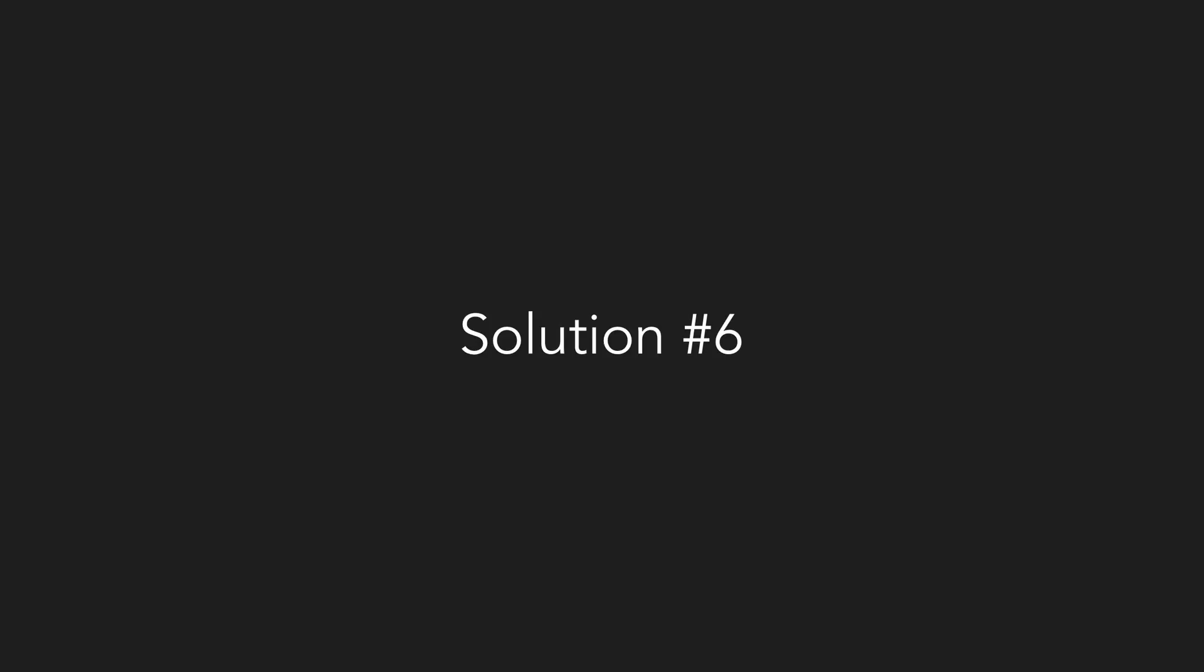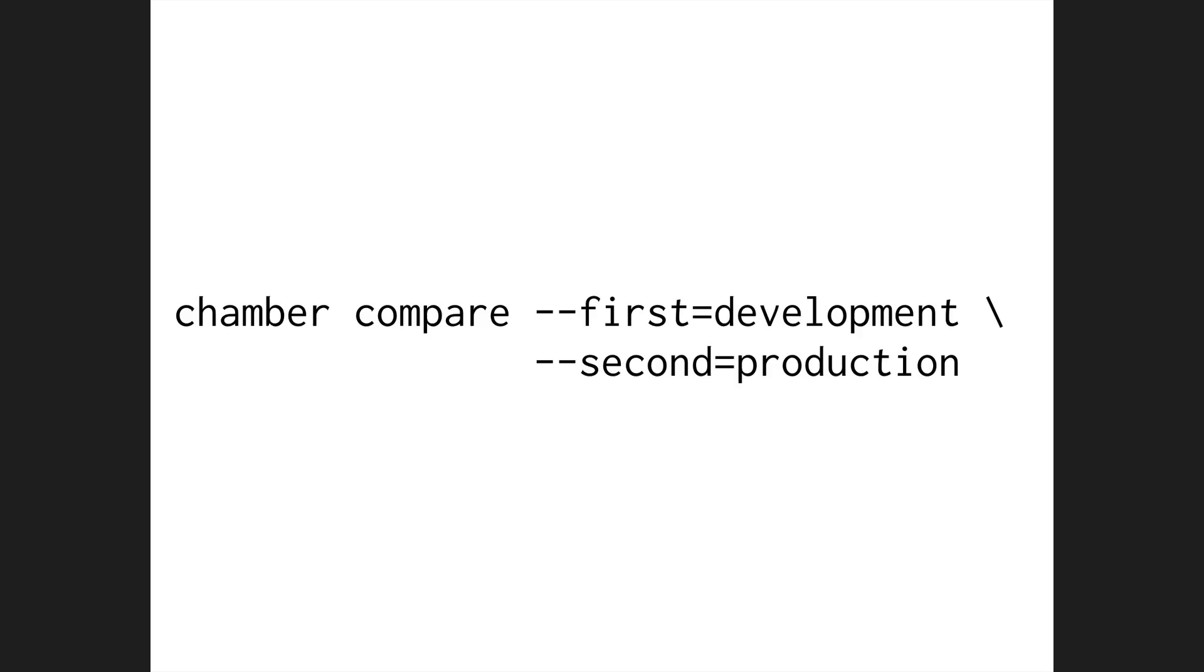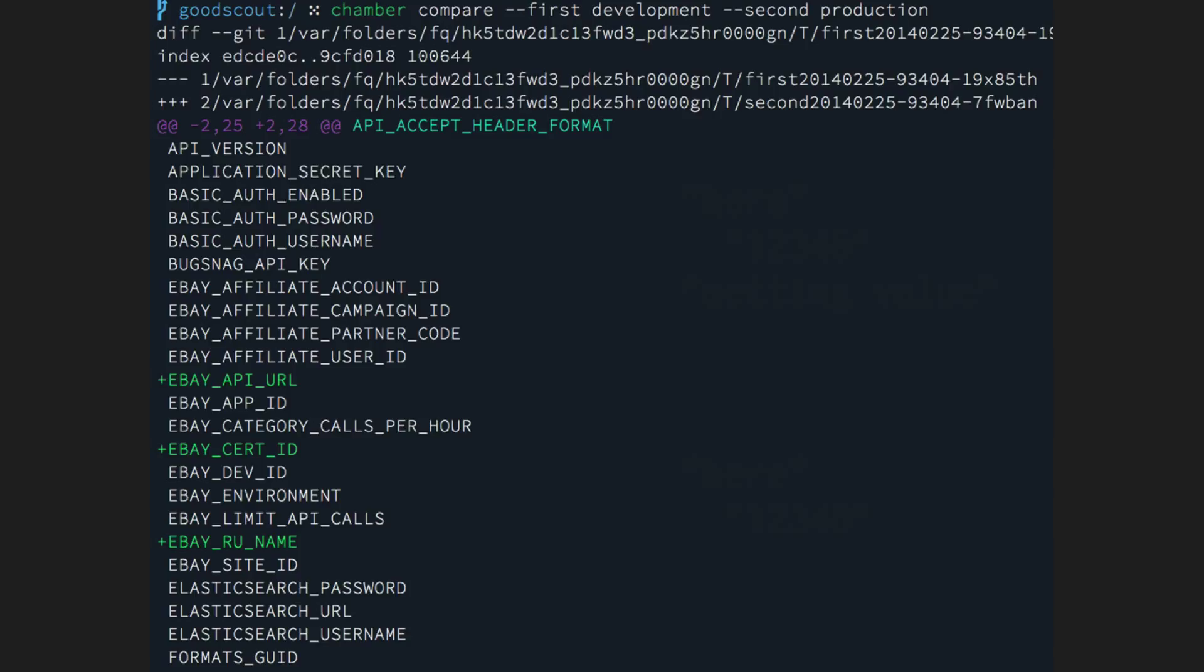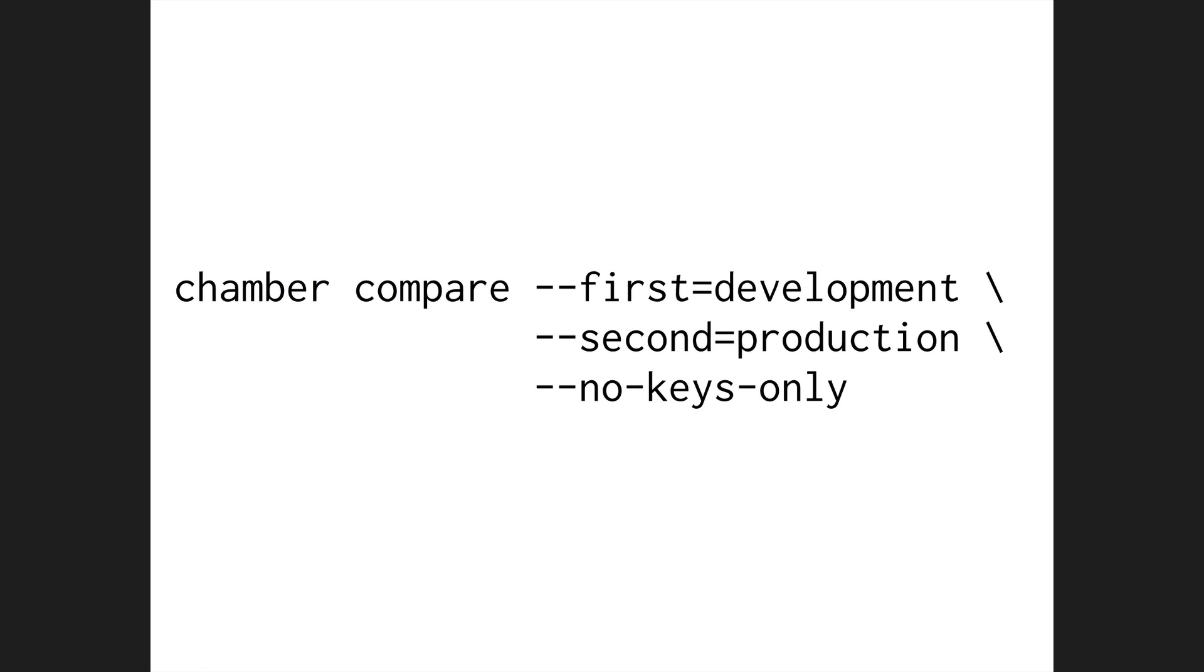Solution number six. If you run chamber compare with the first and second options, and you give it the namespaces that you want to compare, it will run a git diff against the output and show you the differences. By default, it only compares the keys. But if you'd like to have it compare the values as well, you can give it the dash dash no keys only flag and that'll do the job.